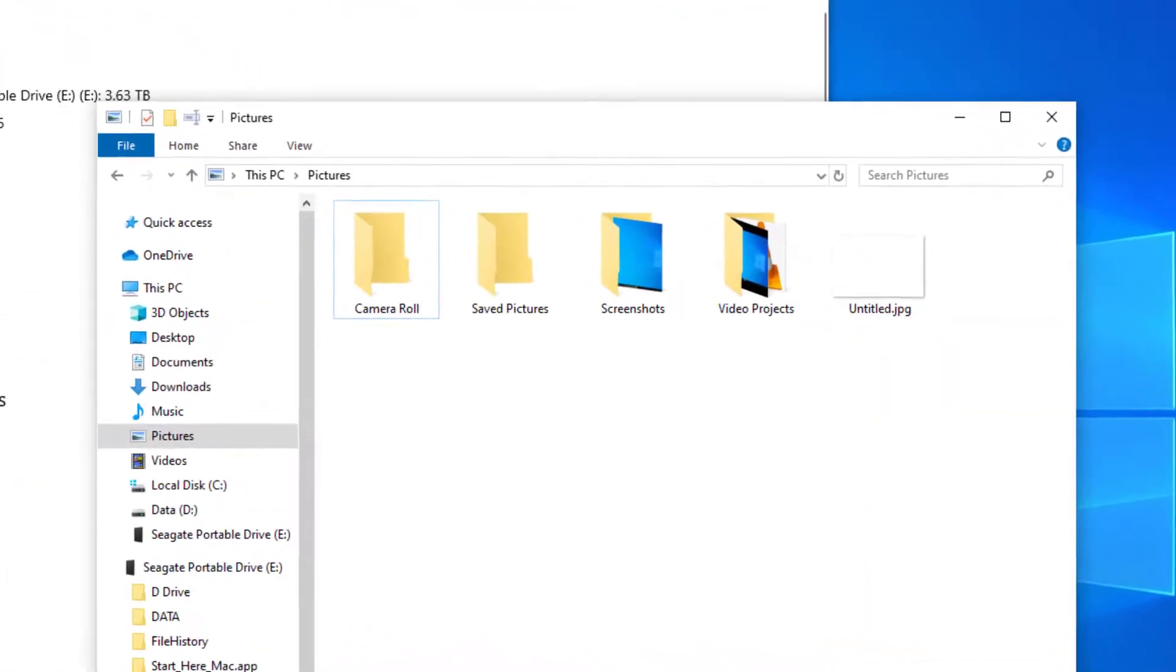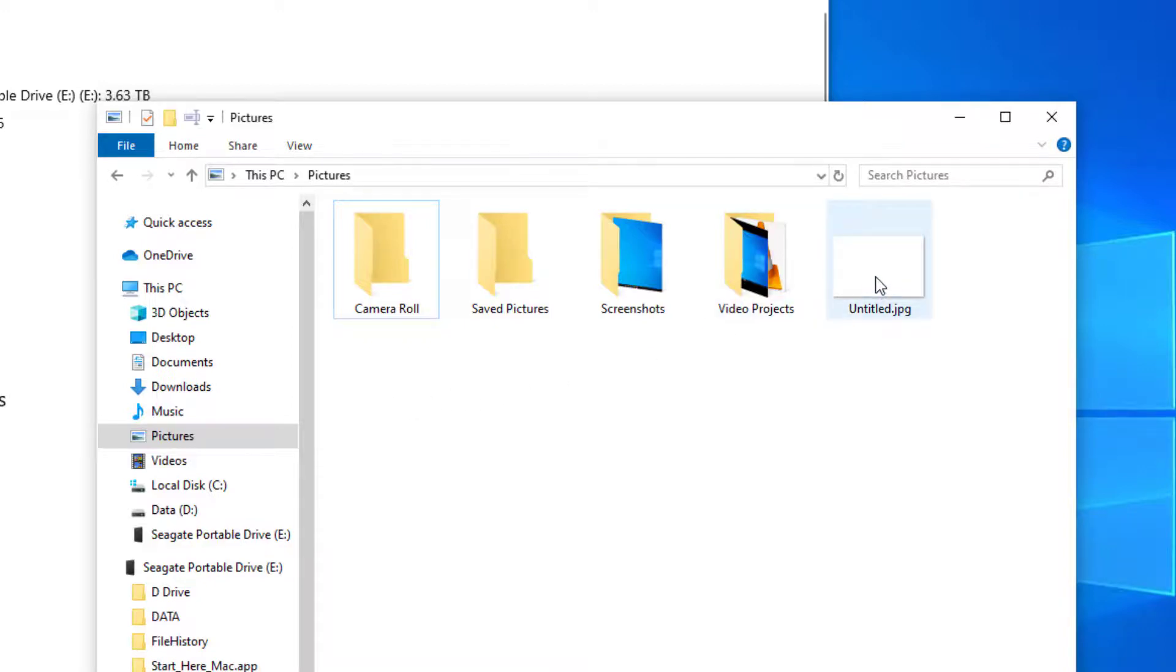You can see in my pictures folder here that I have a jpeg file, so we'll go ahead and delete that.